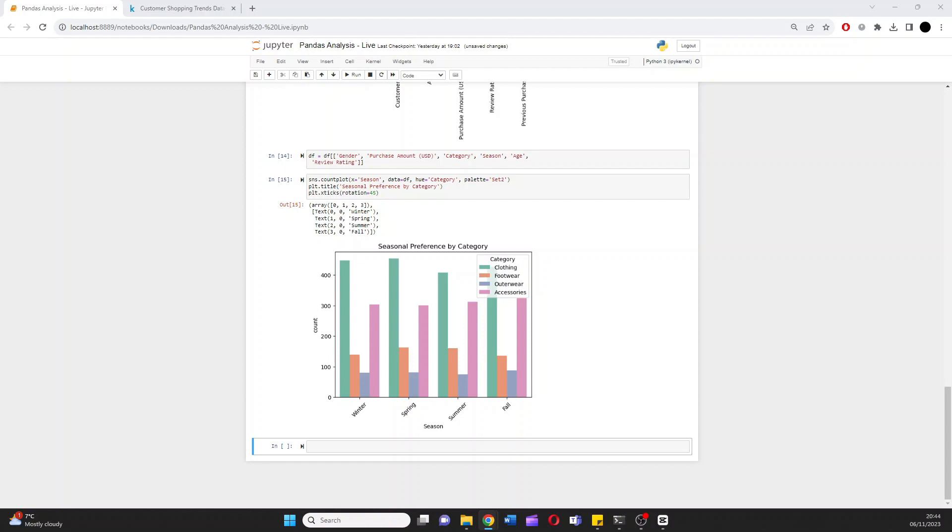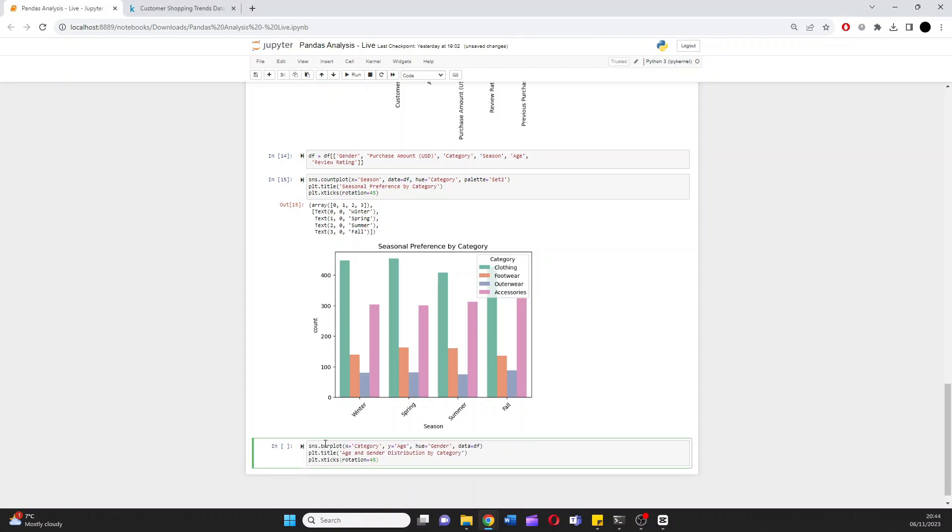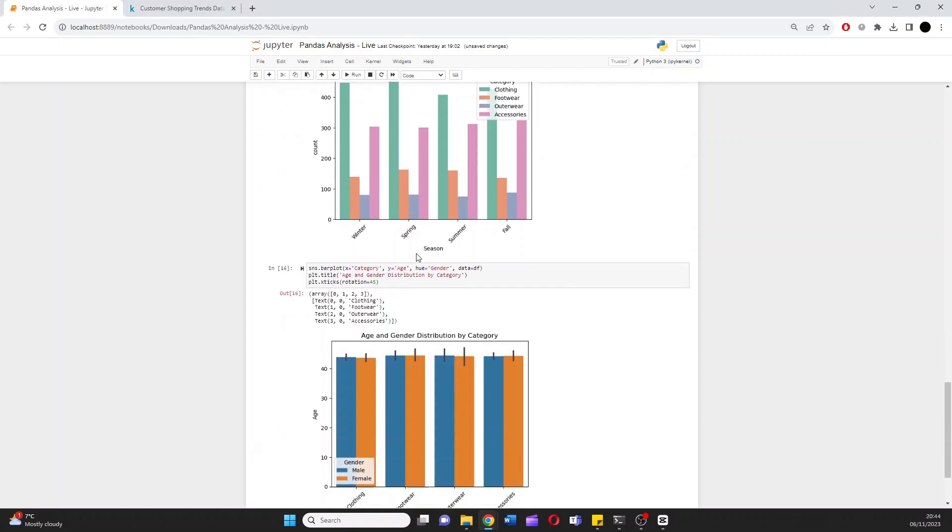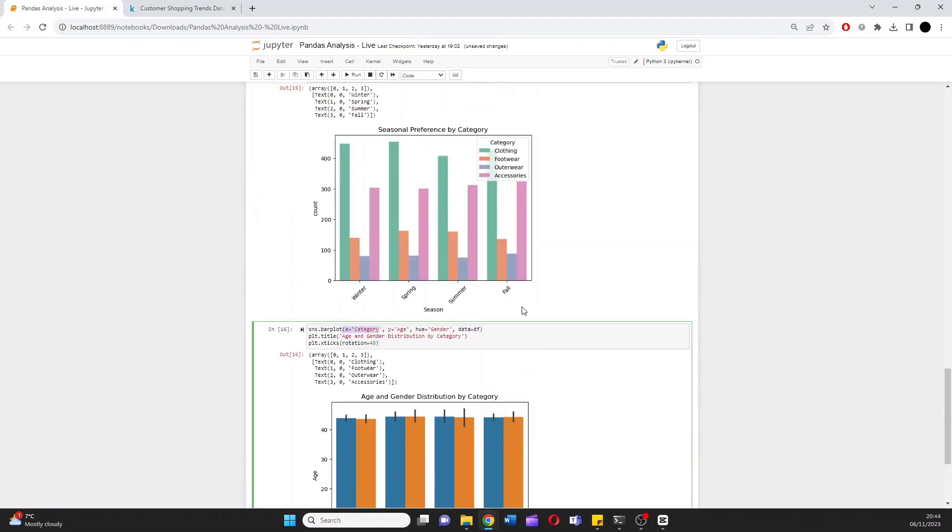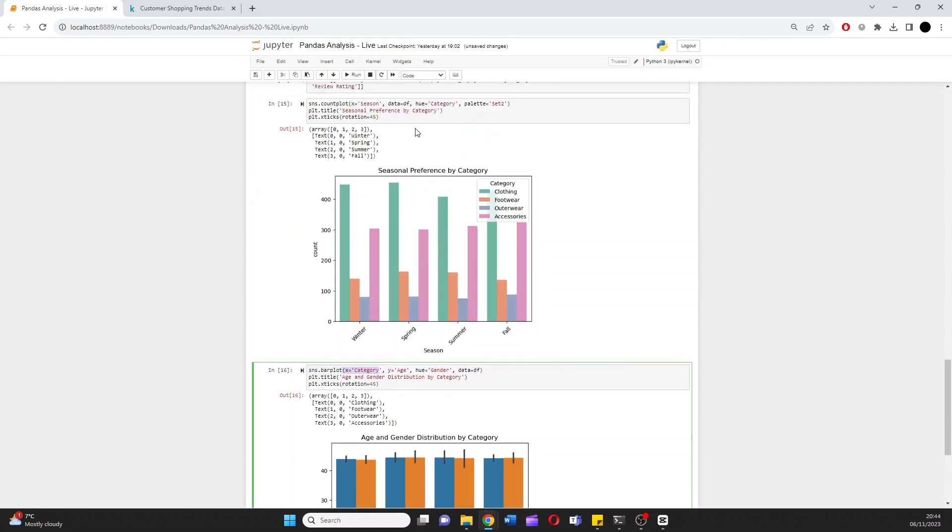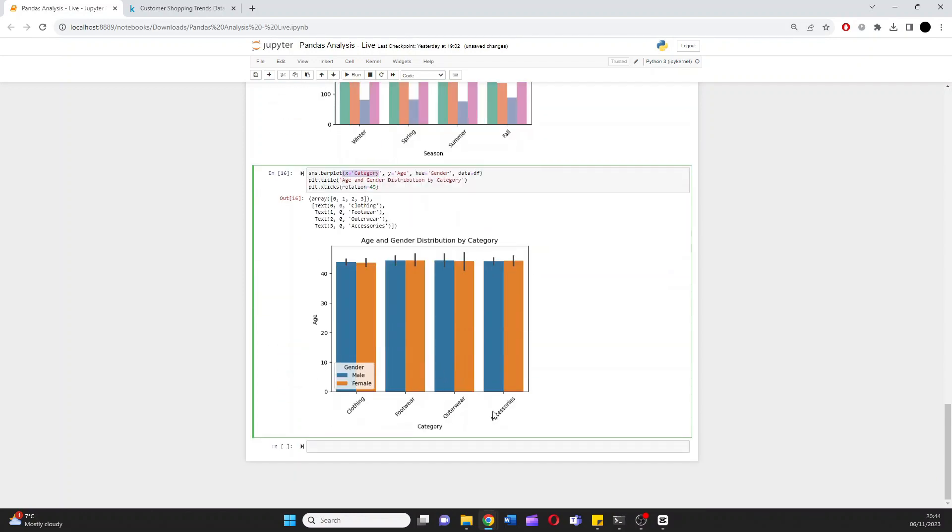Category by age. And we could even bring in a hue of gender. Now that would be sns.barplot seaborn. Again, I'll type it out. But then I'll show you the end result and walk through it. Fantastic. Let's hit run up here. Brilliant. So being that we have X as the category, again we have all the different categories here. Whereas up here we used X as season. Now our X axis is category. And our Y is the age from 0 to 40.